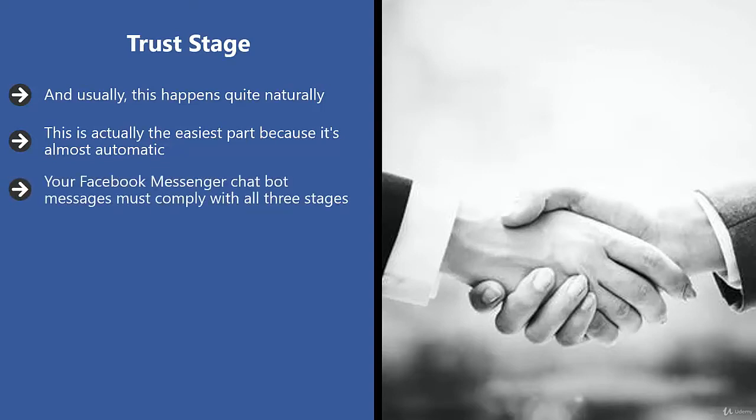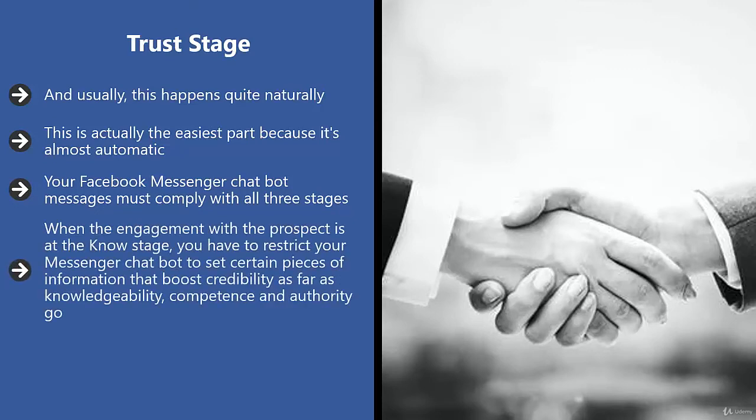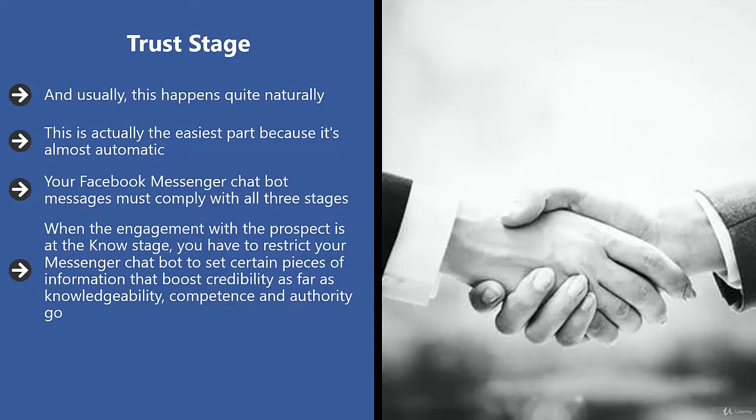Your Facebook Messenger chatbot messages must comply with all three stages. Otherwise, you're going to lose the sale. When the engagement with the prospect is at the know stage, you have to restrict your messenger chatbot to set certain pieces of information that boost credibility as far as knowledgeability, competence, and authority.